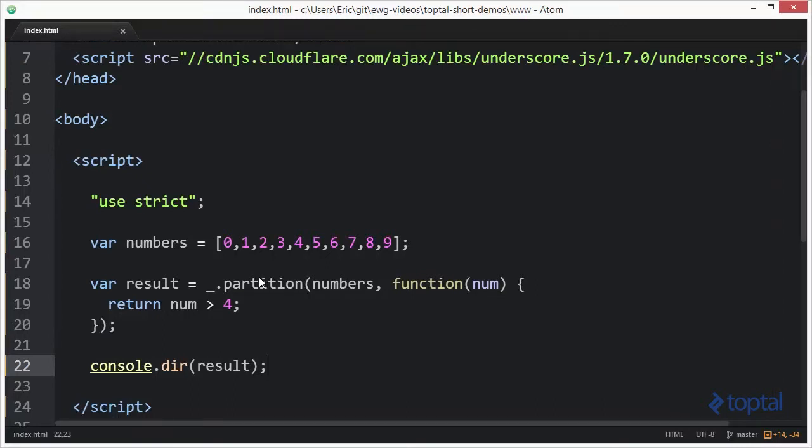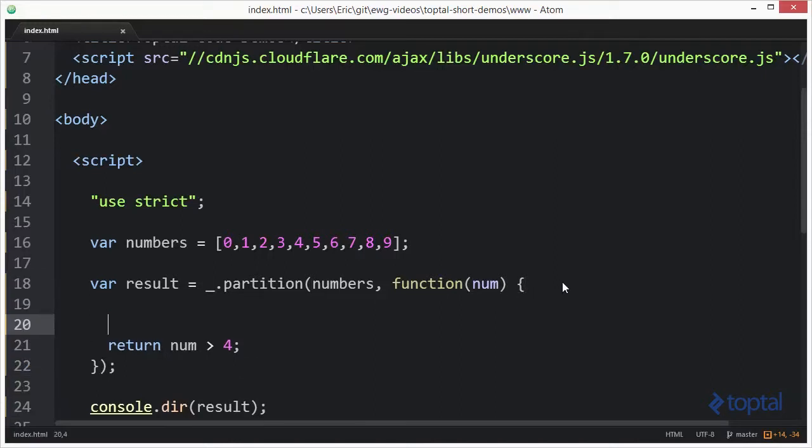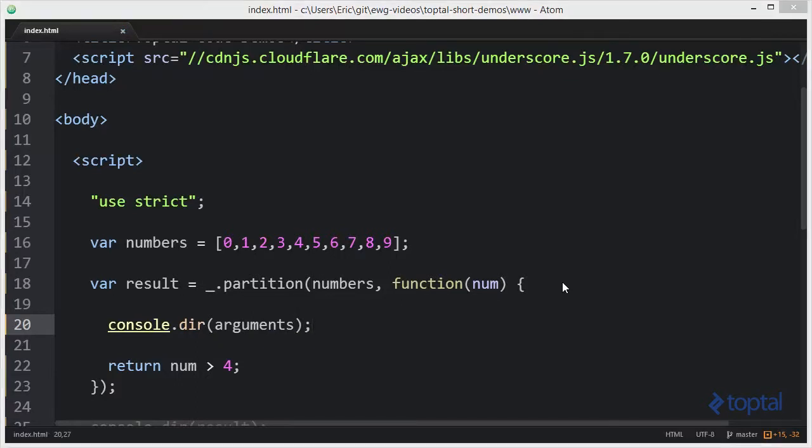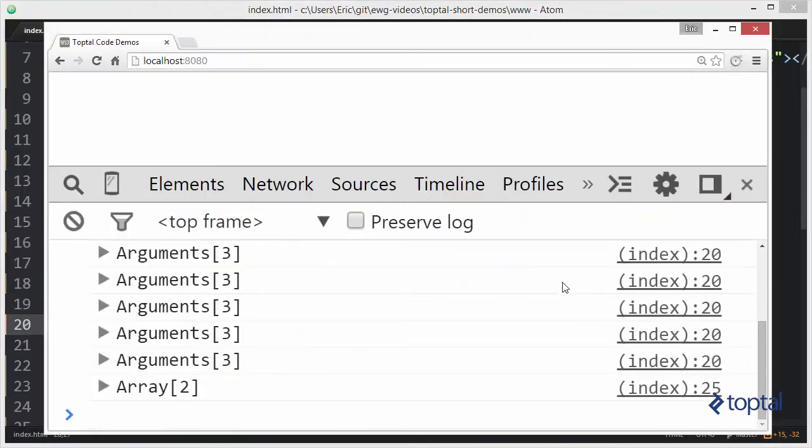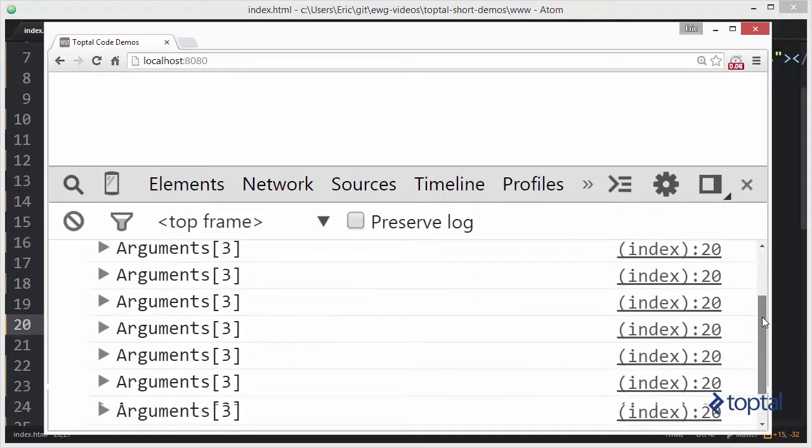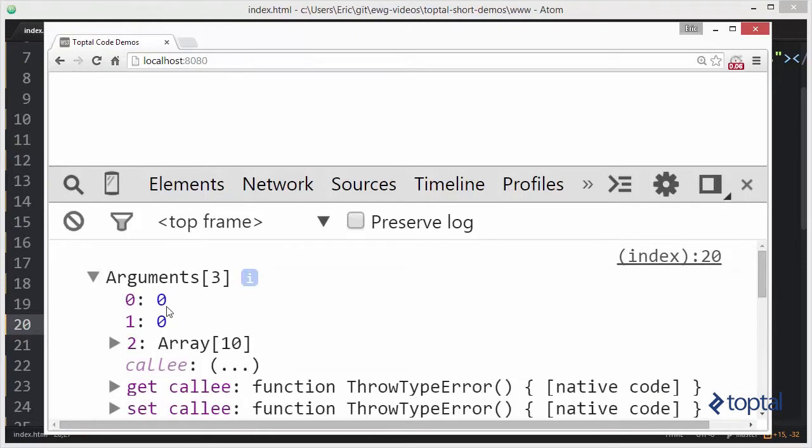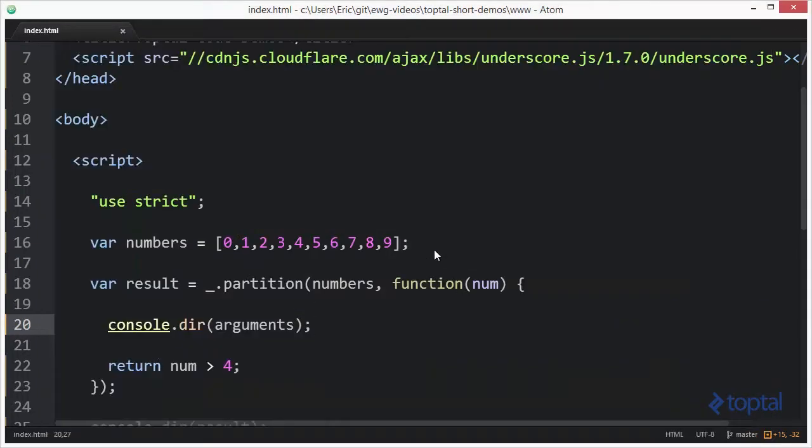So as you can see we can use this partition function to basically take one larger array and based upon the predicate we can actually create two arrays. Now the number here is passed in as the first parameter, but this function actually passes in several parameters. Let's take a quick look at those. Console.dir arguments. Switch back over to our web browser, we'll reload. Now notice we have an arguments object for each time we iterate over the array, and the arguments object has three properties on it. The first one represents the actual value we're passing in, the number itself. The second one represents the index value, and the third one is finally the original list of numbers.